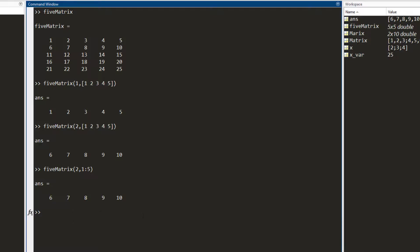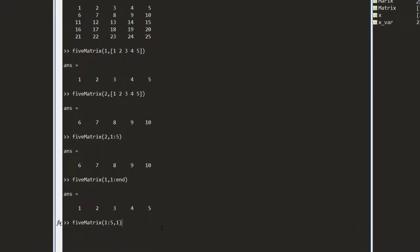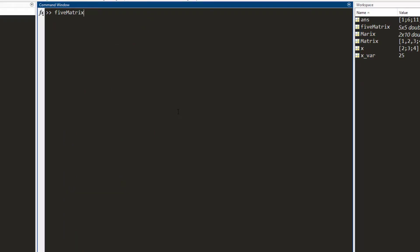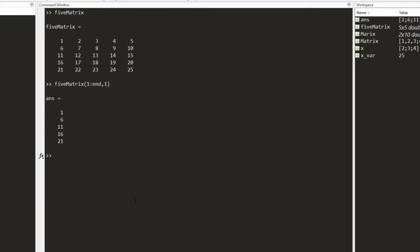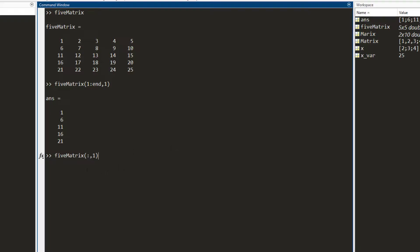You can also access just the first column by writing the appropriate row and column indices. An even better way when you need to access all rows or all columns is to use the colon operator alone — instead of writing one to end, you simply write the colon operator without a start and end point. So writing the colon in the row position means you want all the rows in this matrix. Combined with column one, I press enter and I get the first column.